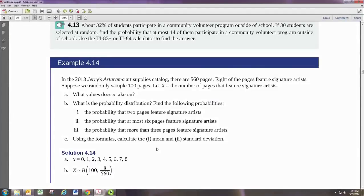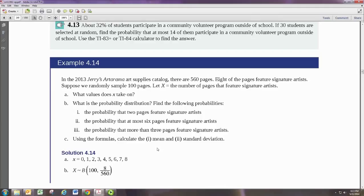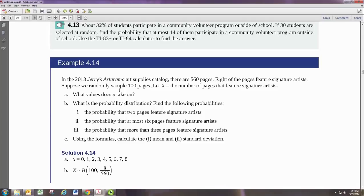Whenever you're doing a binomial problem, the first thing you want to do is identify the values for N, P, and X. Here, we have some given information. There's 560 pages in a catalog. Eight of those 560 pages feature signature artists. We're randomly sampling 100 pages.